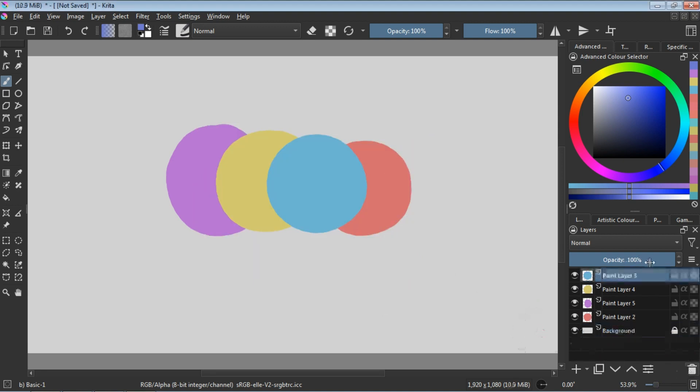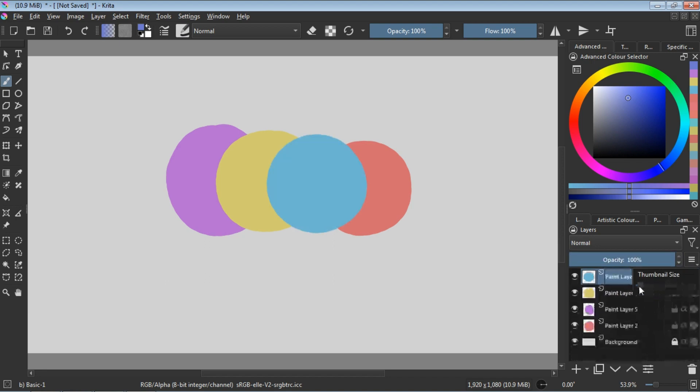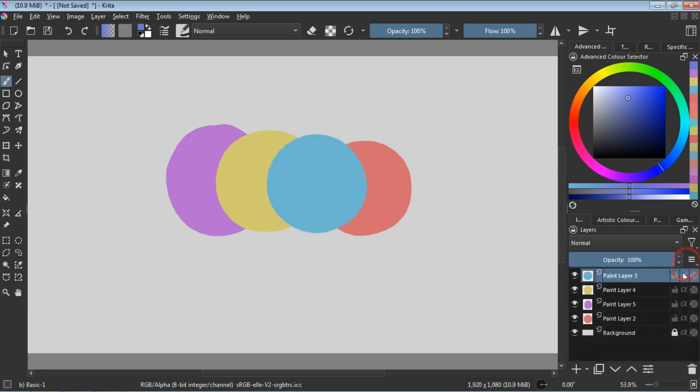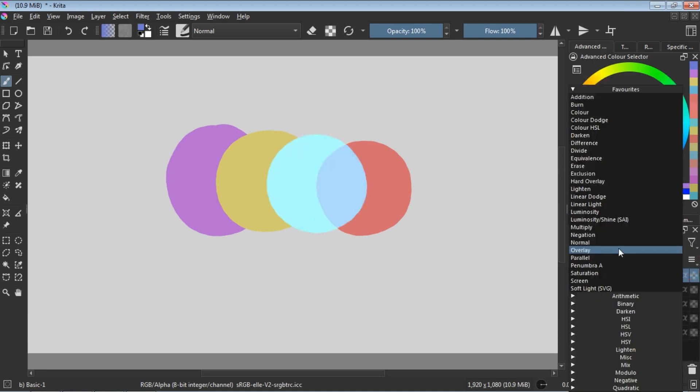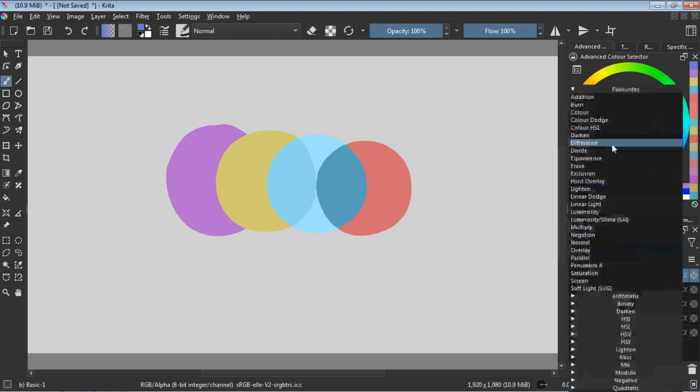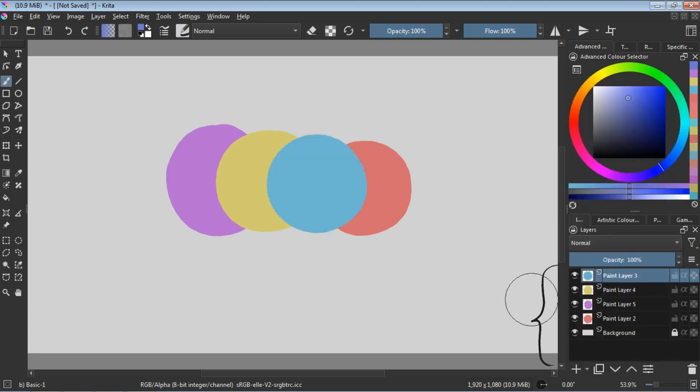The tools are designed to enhance your workflow without the usual price tag, because who wants to break the bank for creativity? The software also supports animation, allowing users to create frame-by-frame animations with features like onion skinning.